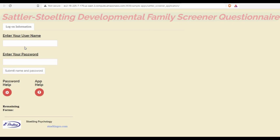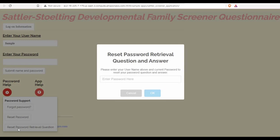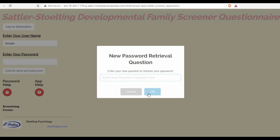Again, I need to first enter my username. To reset my password retrieval question and answer, I need to enter my current password. I can now enter any question I'd like — it should be a meaningful question.